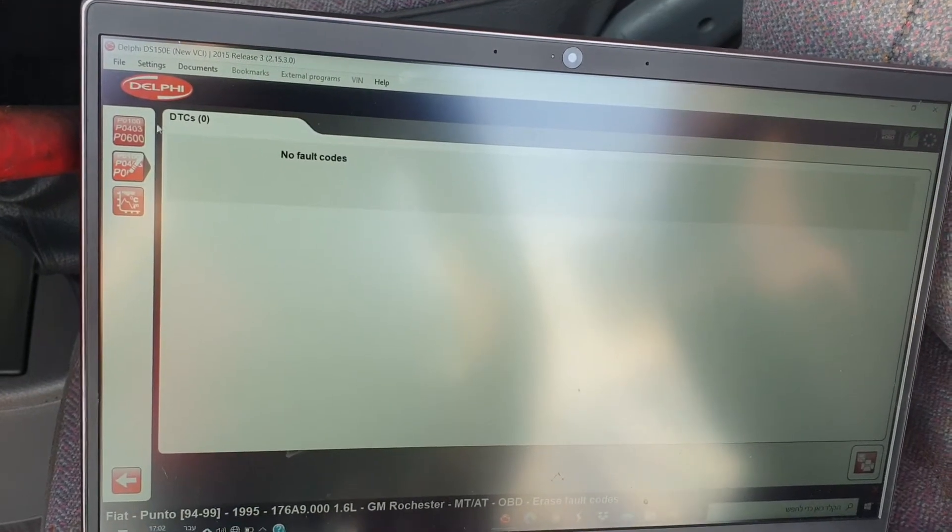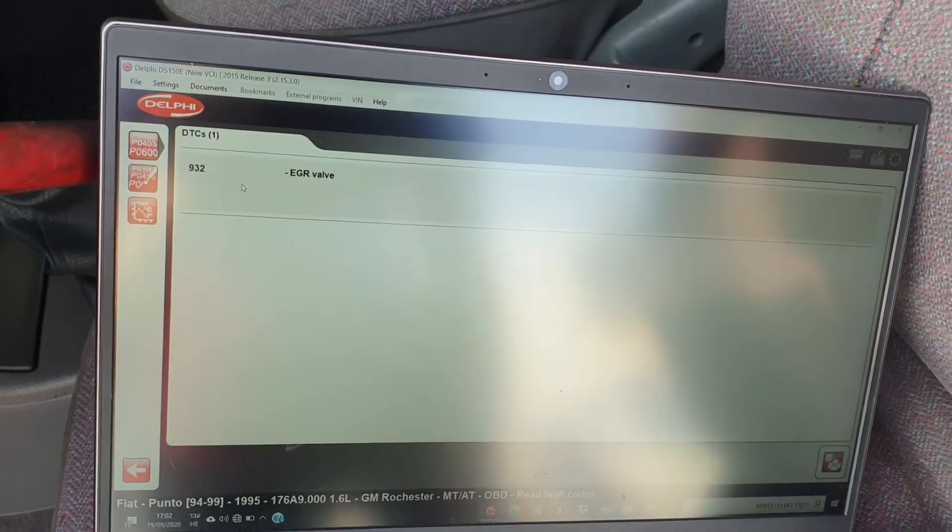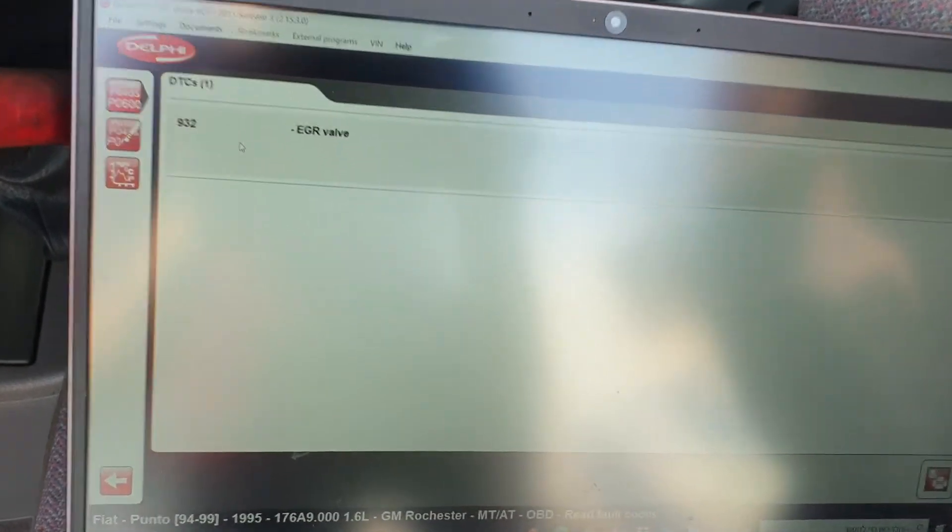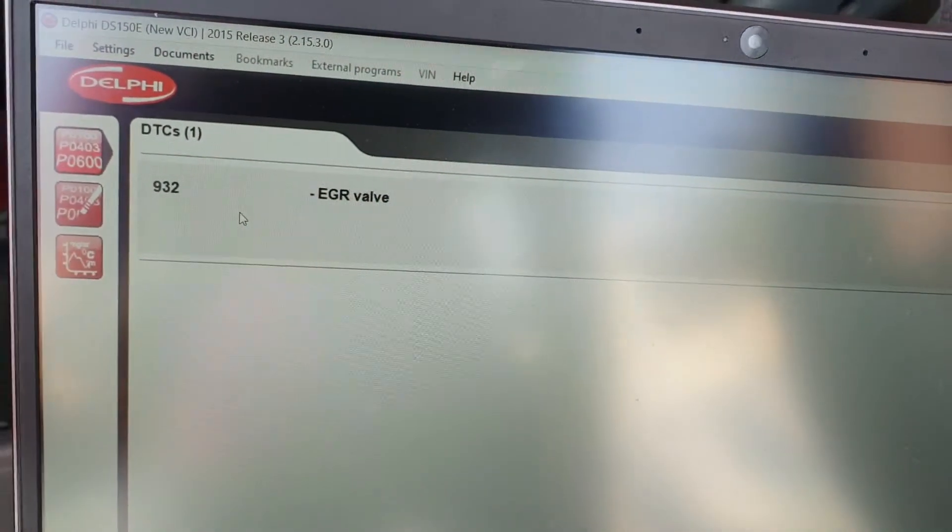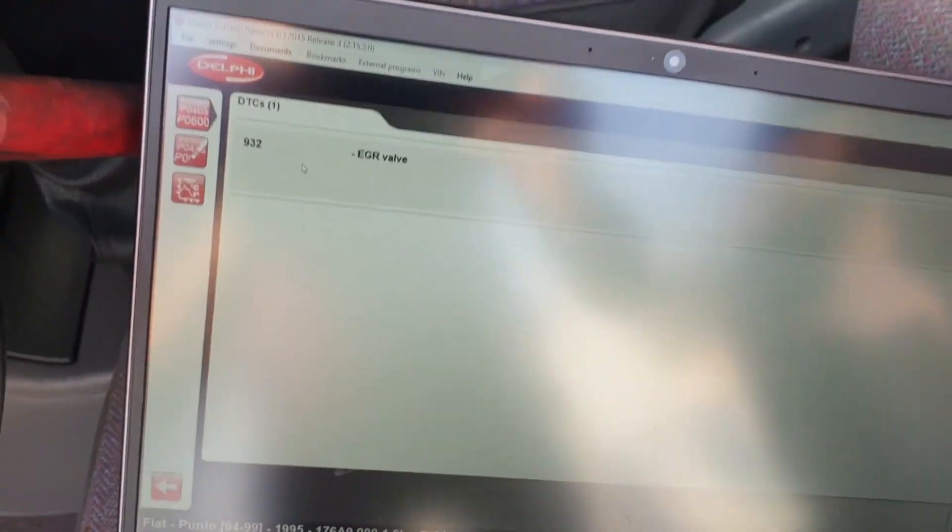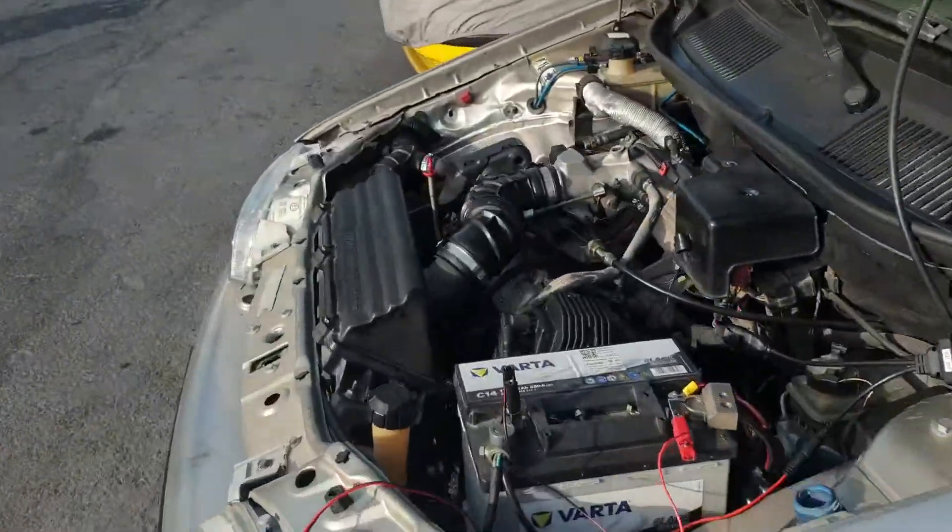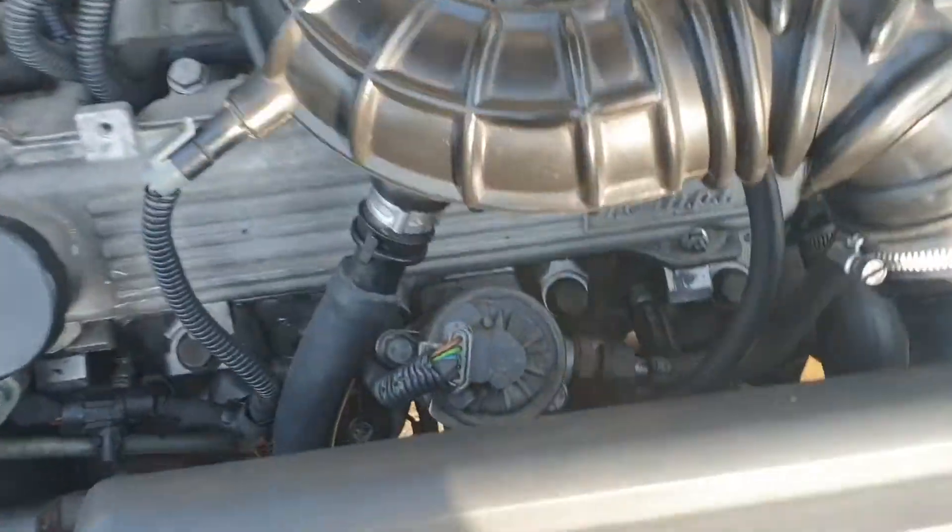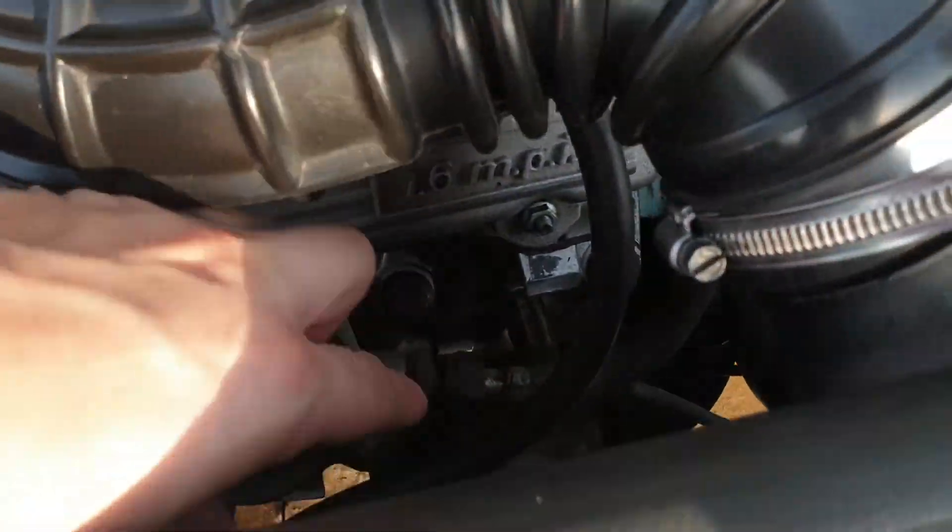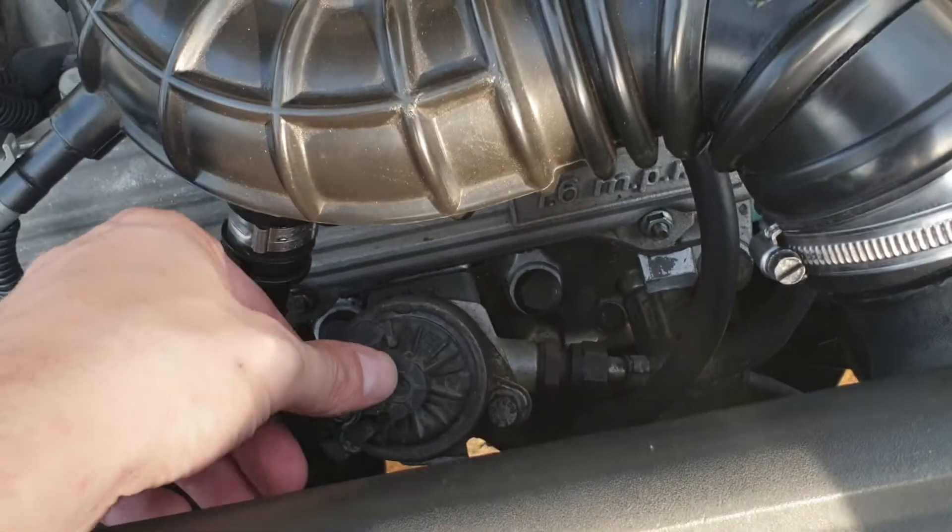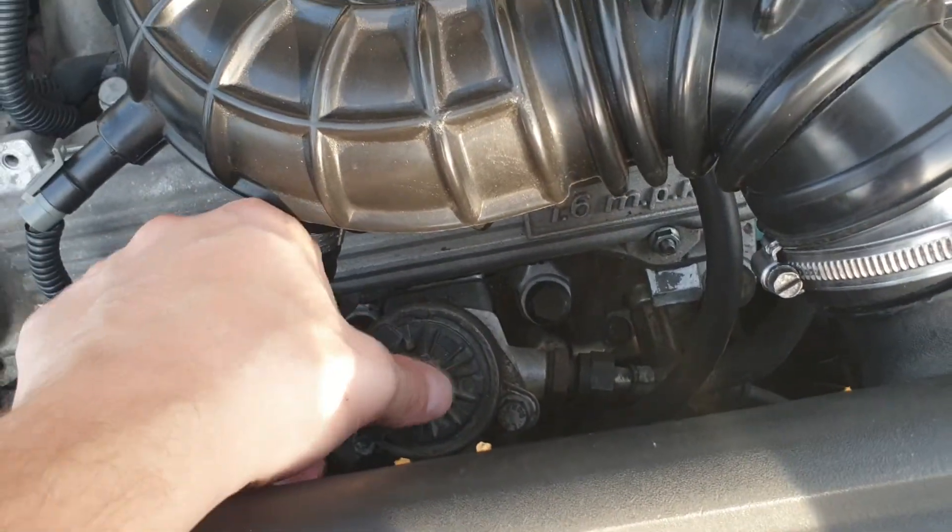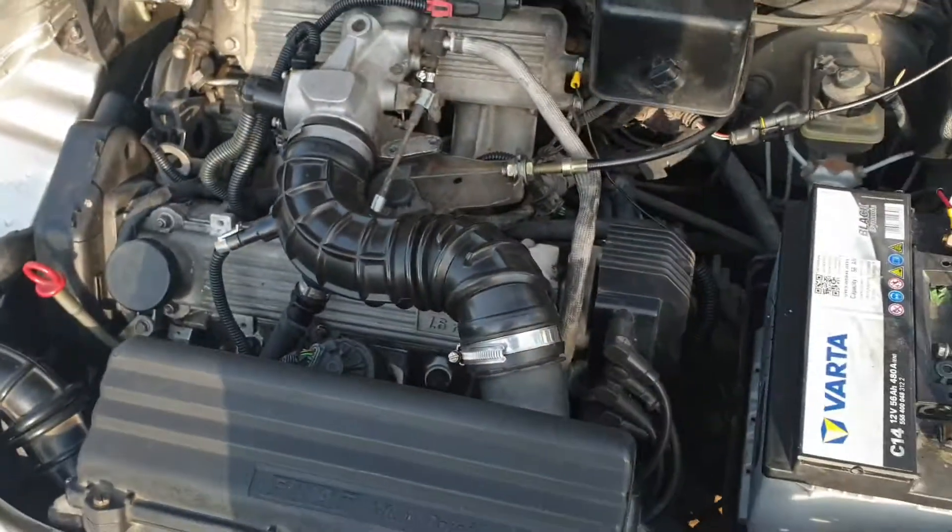And no fault codes. Okay, now it only has a problem with the EGR valve, of course, because I disconnected it and I've put a blank through here because this valve I know is not good.